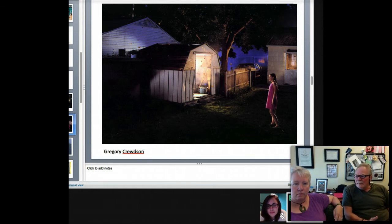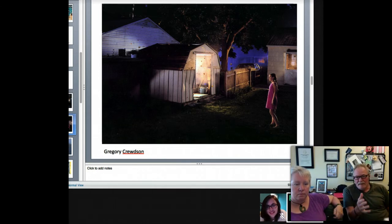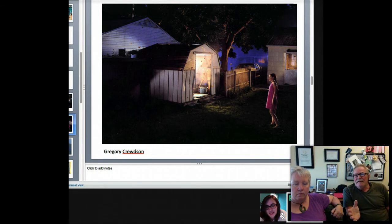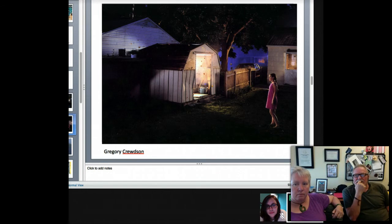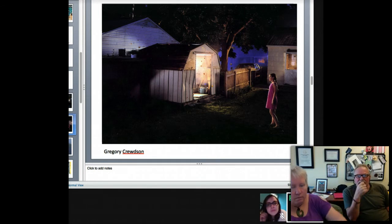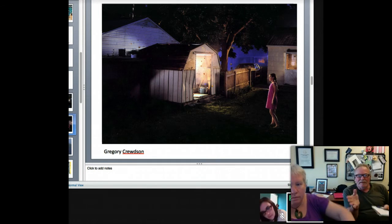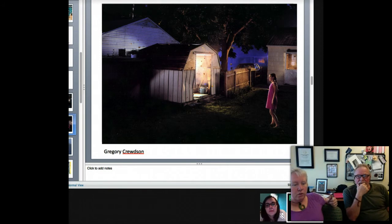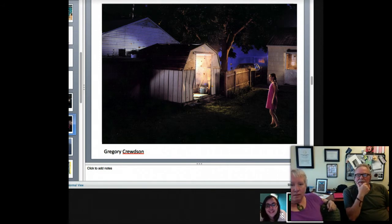There must be 20 people out there on the set setting these up, lighting them — such as this one, with the light inside the shed, a little bit of light on the fences on the outside, and just that little squirt of light on the grass in front of her. She looks suspended. They just don't look real. They're hyper-real.